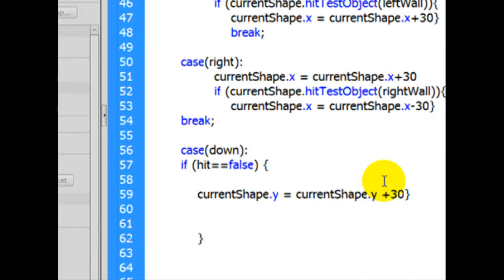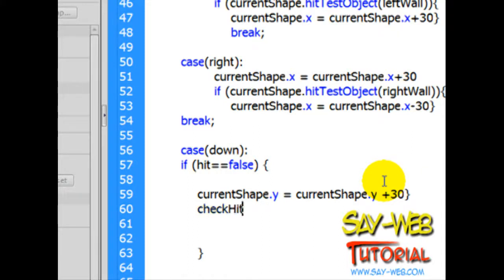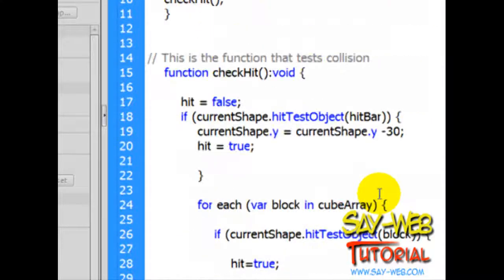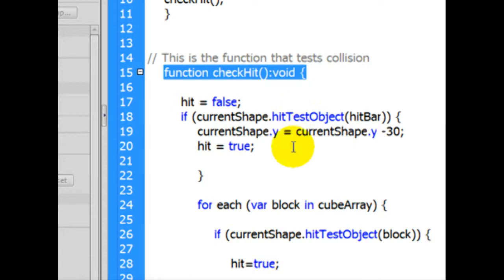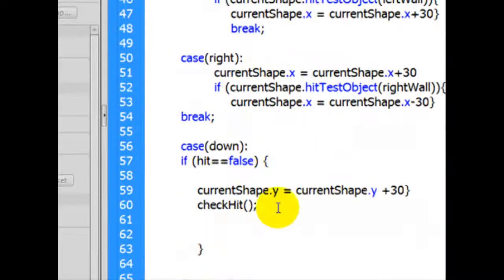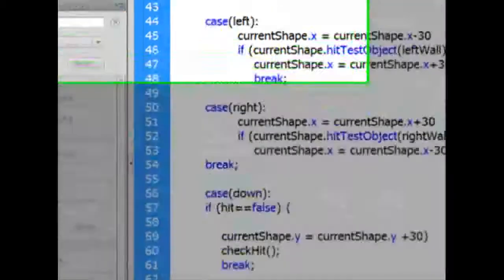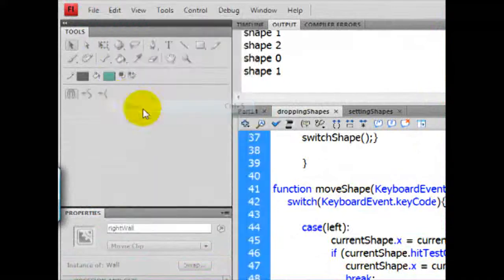Let's close the parentheses. Let's check hit. If you ask what check hit is — it's in the beginning of this very same file. That's the function that checks for collision. And once this is all done, you can close the list. Let's save the file, the external file.